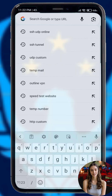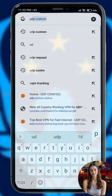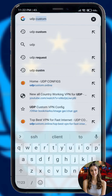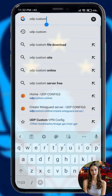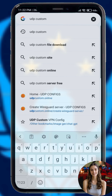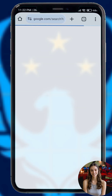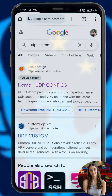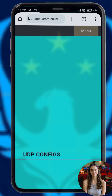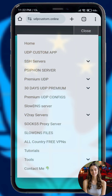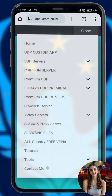Step one: start by opening any browser on your device. In the search bar type UDP Custom and press enter. From the results go to the official UDP Custom website. Once you are on the home page tap the menu button in the top right corner, then from the list of options select v2ray.